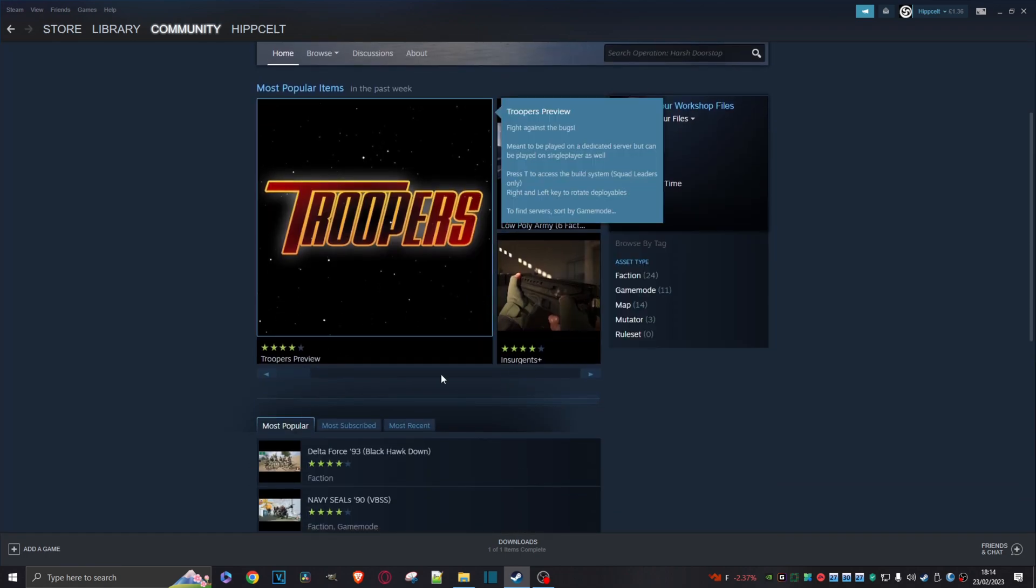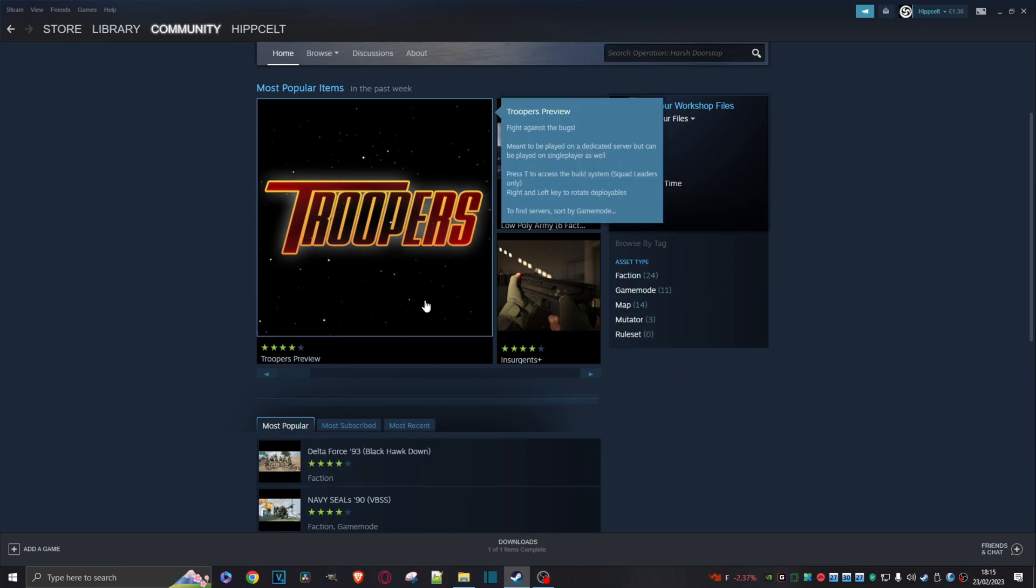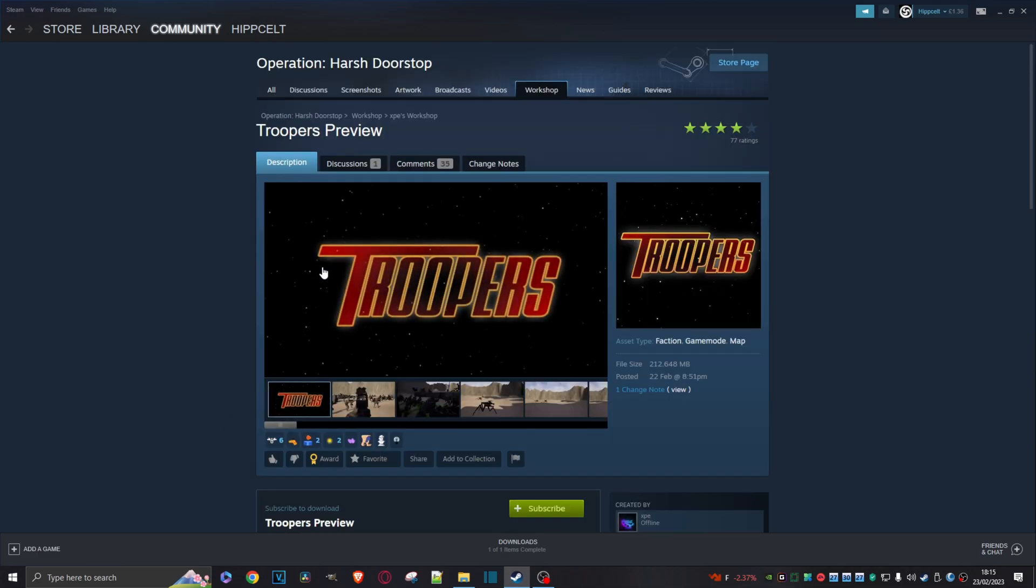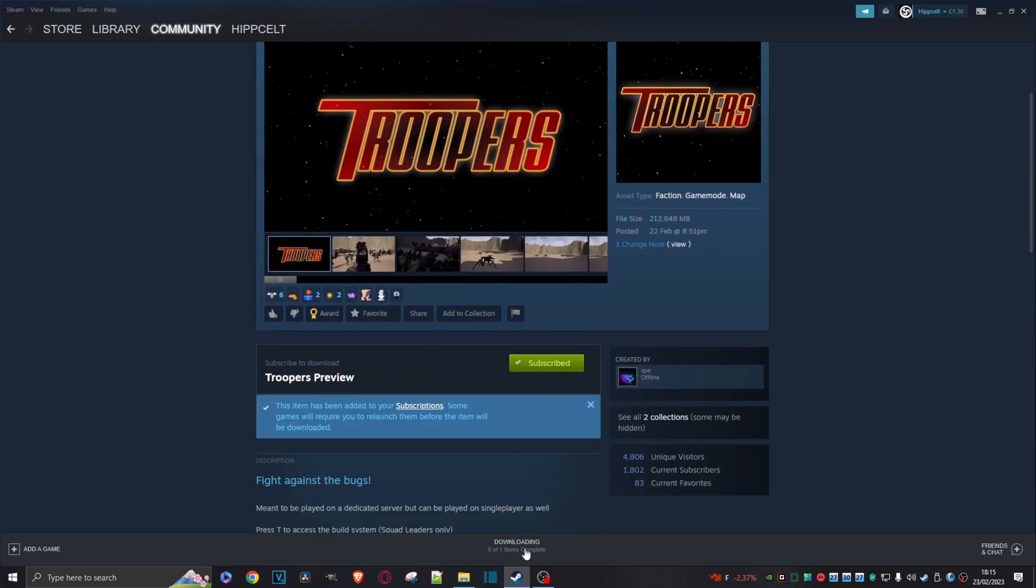Now we can select mods and as you can see there are different types of mods - we have factions, maps, etc. I'm just going to choose this one here, the Troopers one, which I think is Starship Troopers. Let's click on that and I'm going to subscribe to it so that means it's now going to download onto my PC.